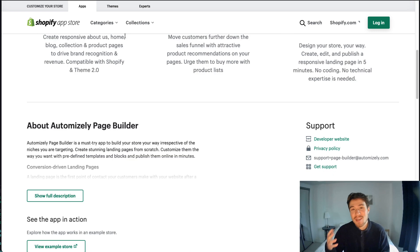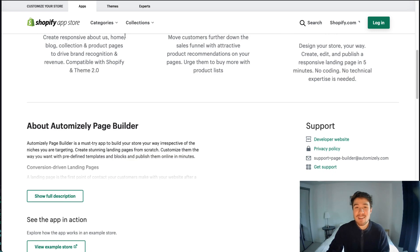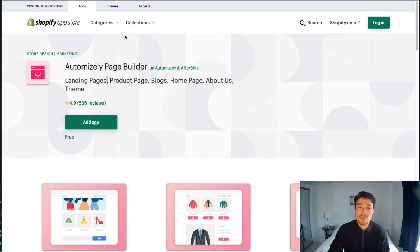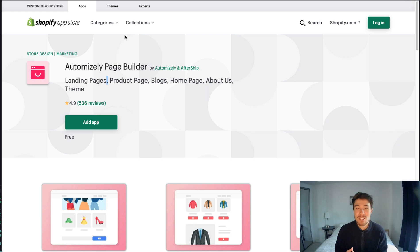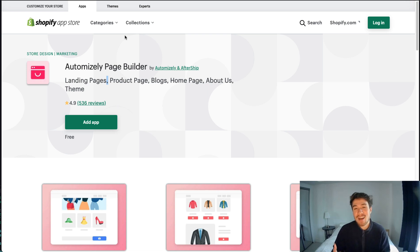So this concludes the video on the best landing page builders for Shopify. If you liked this video, I'd love for you to smash that like button below. If you have any questions, leave a comment, and if you haven't yet, please subscribe. Thank you for watching.